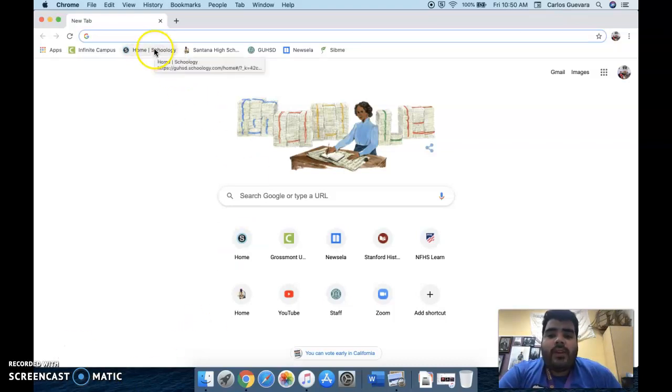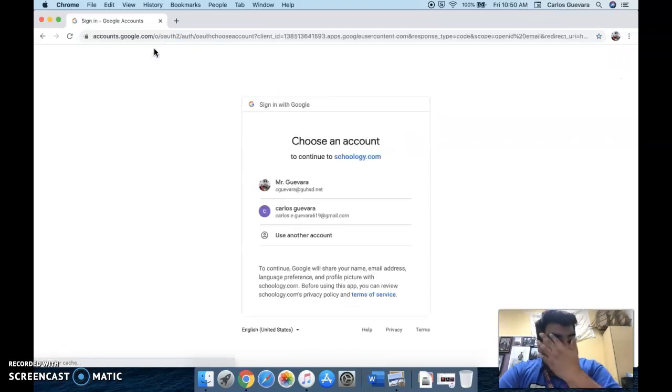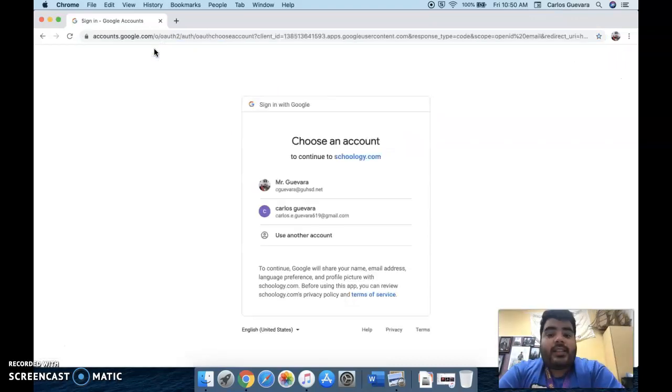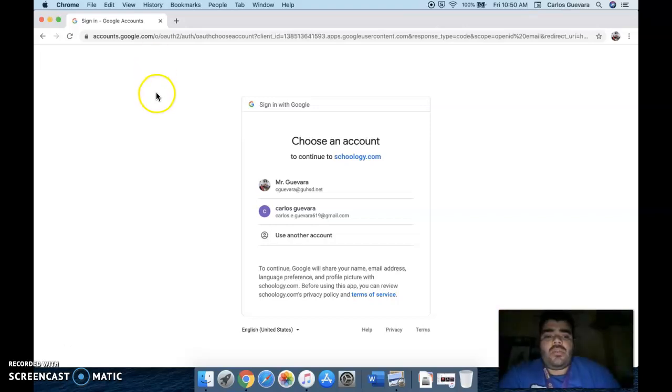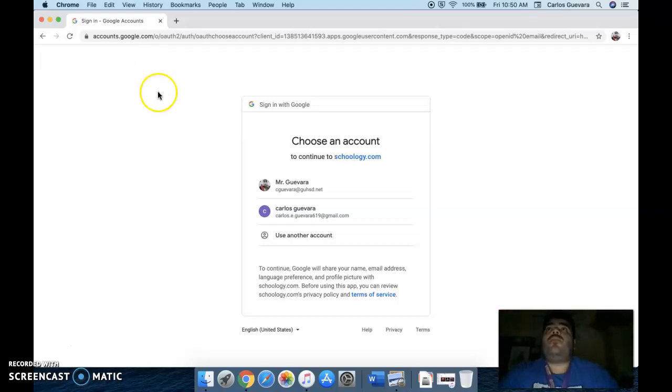So first things first, go on over to Schoology. Now hopefully, since this is your second quarter here at Santana, you guys should be familiar with logging on to Schoology. But just in case you forgot, when you go on to the Schoology website...